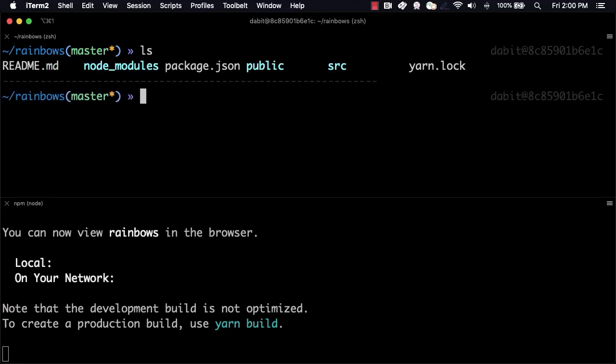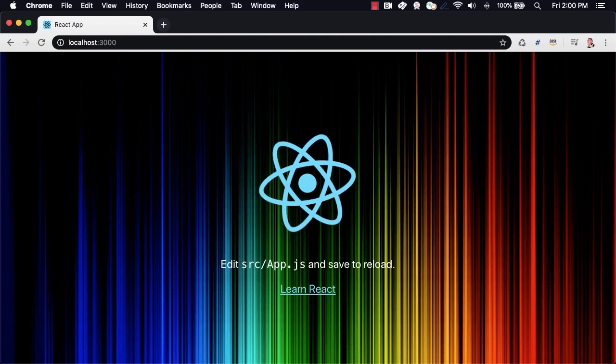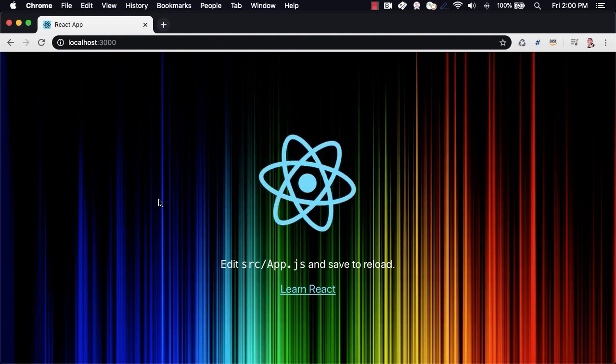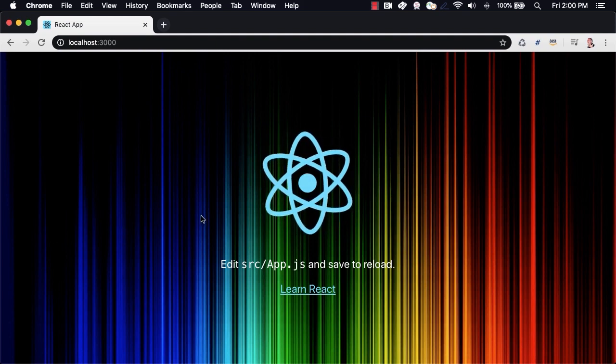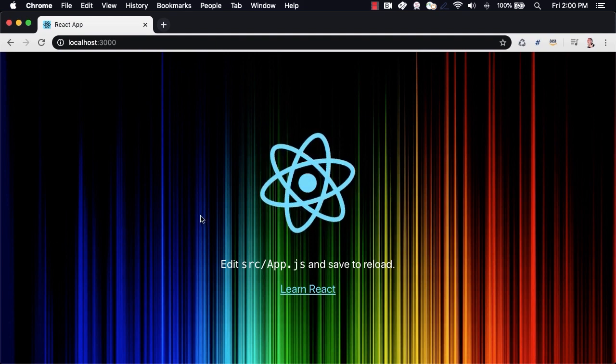We start off here with a pretty basic React app. What we'd like to do is deploy this app to the Amplify Console hosting service.